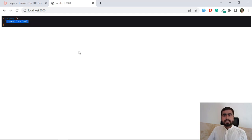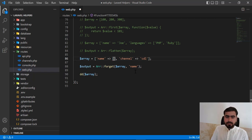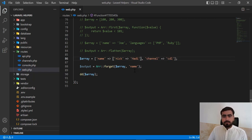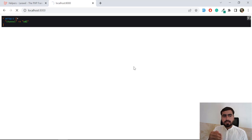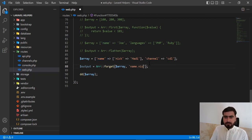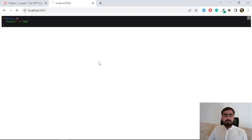Now the question arises: how can we use this with a multi-dimensional array? Let's add a nested key — inside 'name', I'll add 'nick' with a value of 'adi' (my nickname). If I pass 'name' to forget, it removes the full name key and returns only channel 'cdl'. But if I pass 'nick' using dot notation, it removes only the nick sub-key, leaving the name key empty.